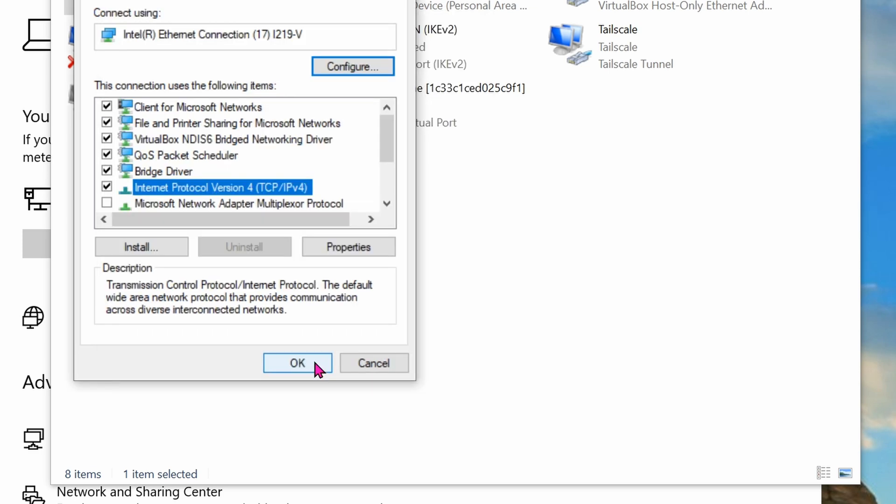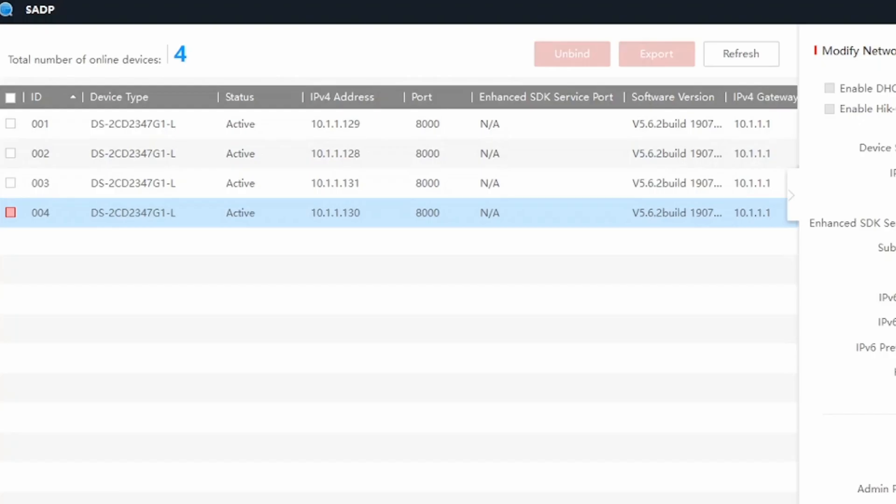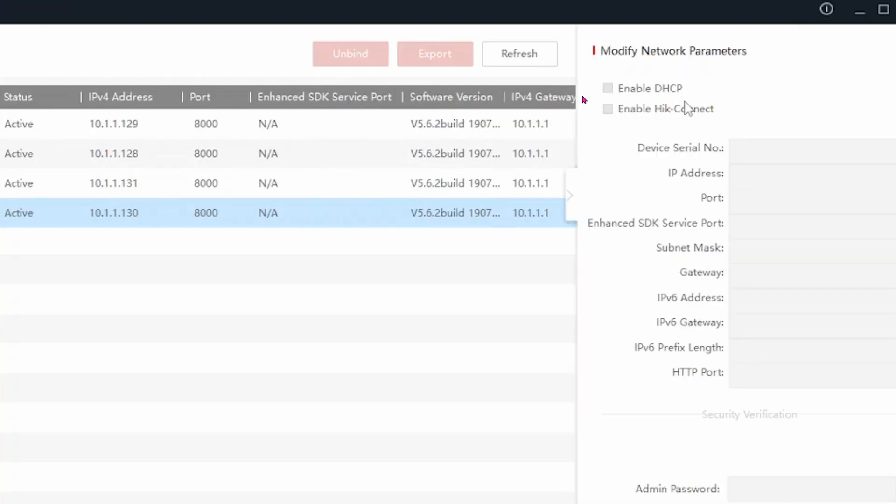Go back out and click ok again. Now that your laptop is on the same network as the Hikvision cameras, go ahead and check the box here. On the other side, check the box enable DHCP and enter the admin password.